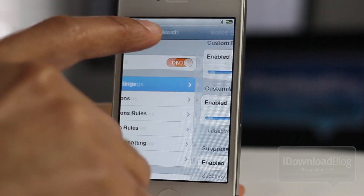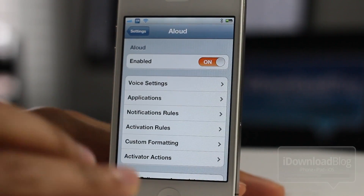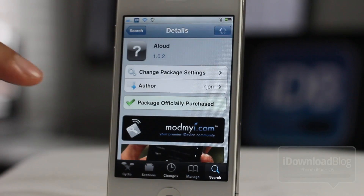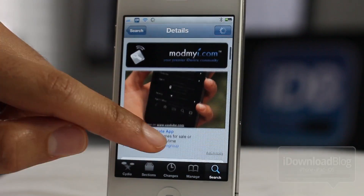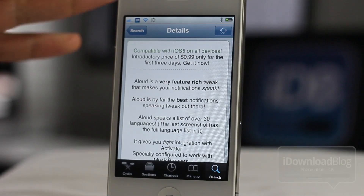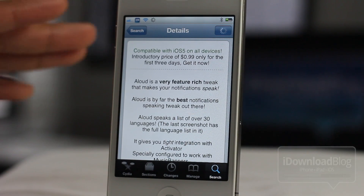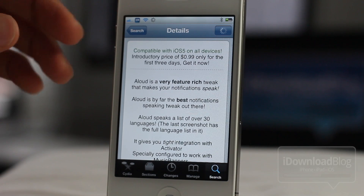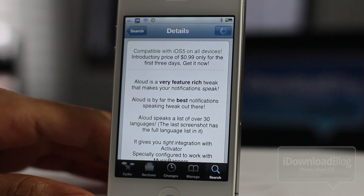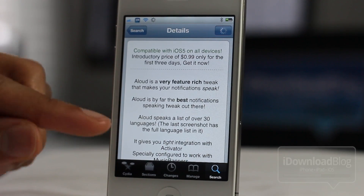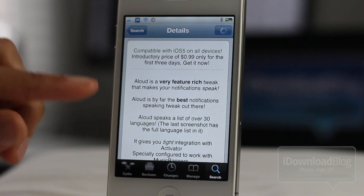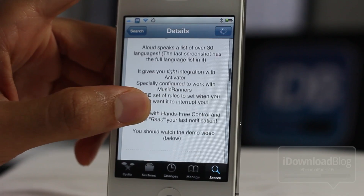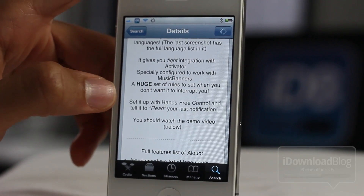There are tons of options here as we stated — I could really spend half an hour to an hour talking about every single option that Aloud offers, but I recommend you just check it out for yourself. Right now I believe you can still snag it for the 99-cent introductory price, so if you want this you better head over to Cydia and get it now. I forgot to mention there are over 30 different languages — a full language list is in the settings, so if you speak a different language it will work with that particular language as well.